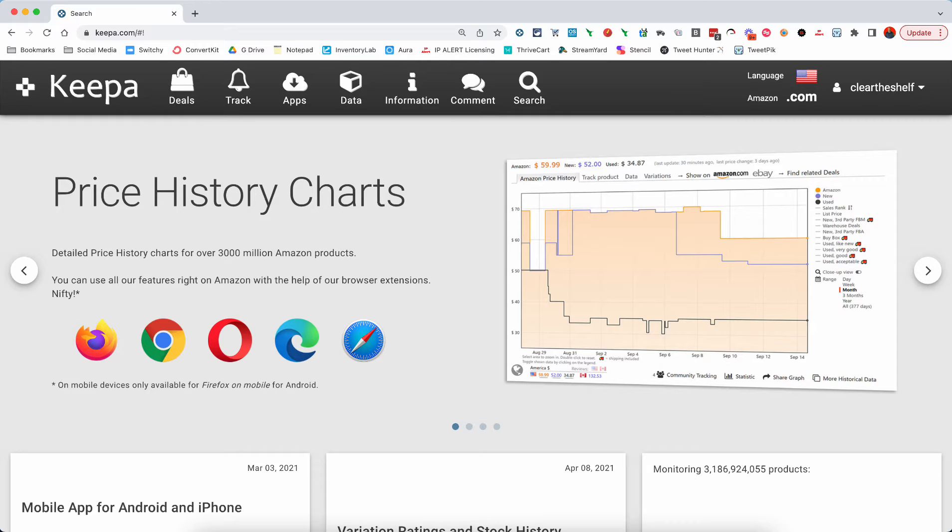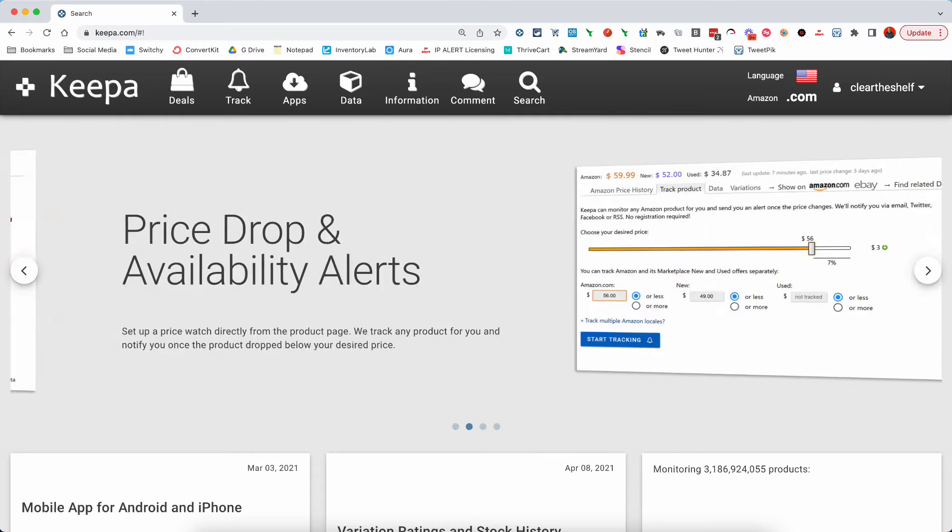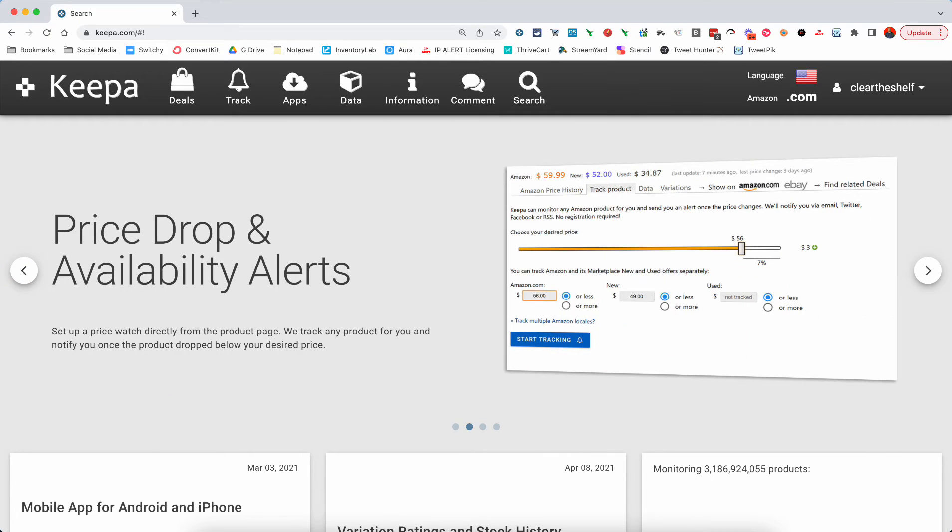What is going on everybody, Chris Grant here, and I recently shared a statistic where I showed that over 1.2 million ASINs have actually gone up in price over the past 90 days.